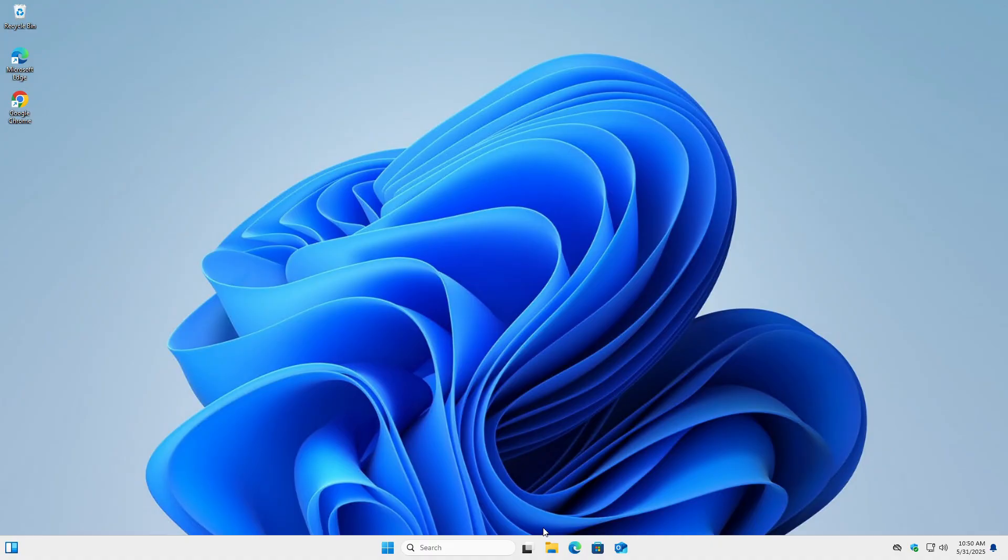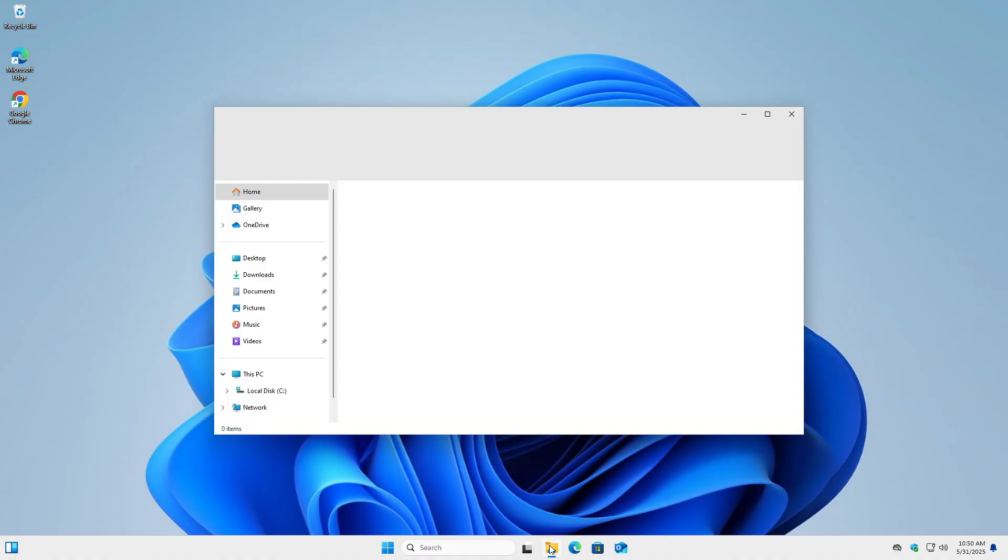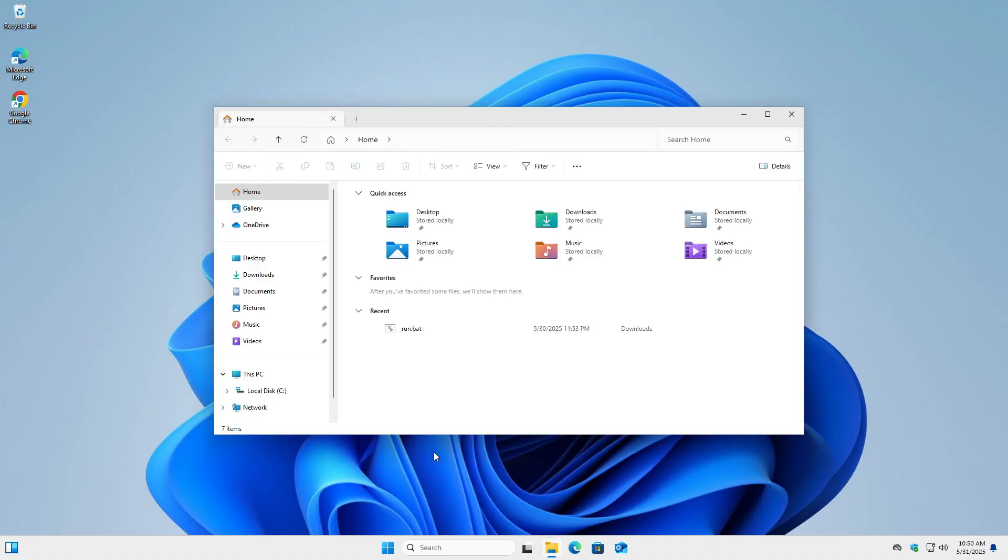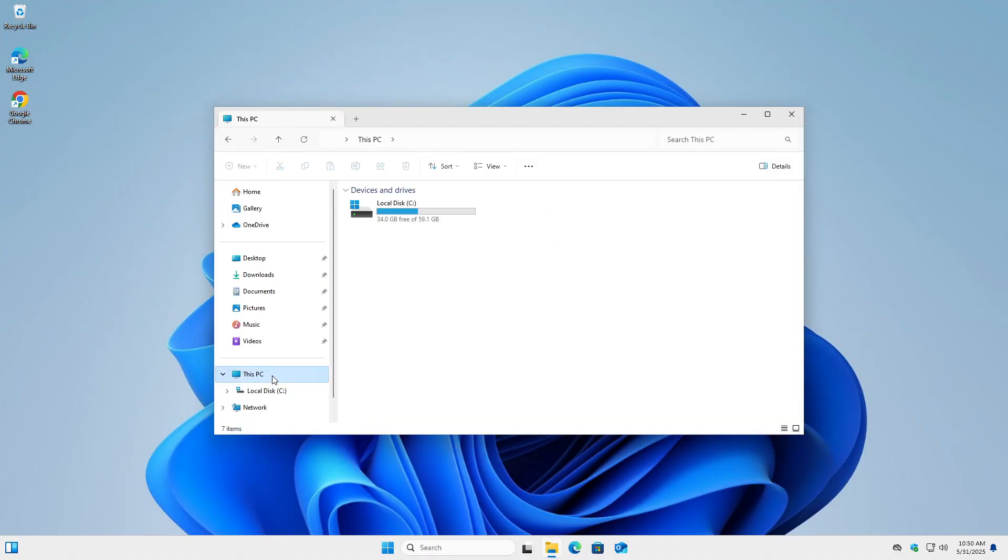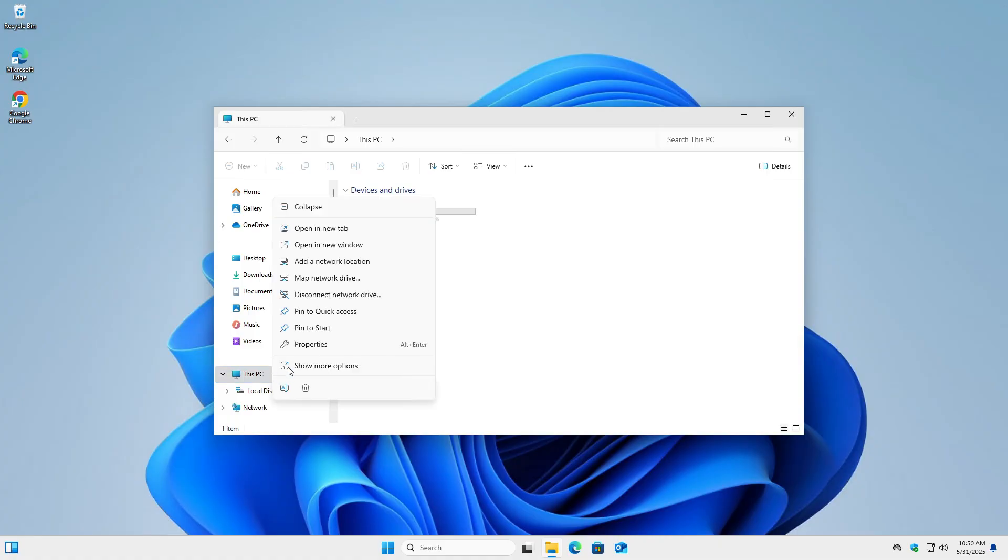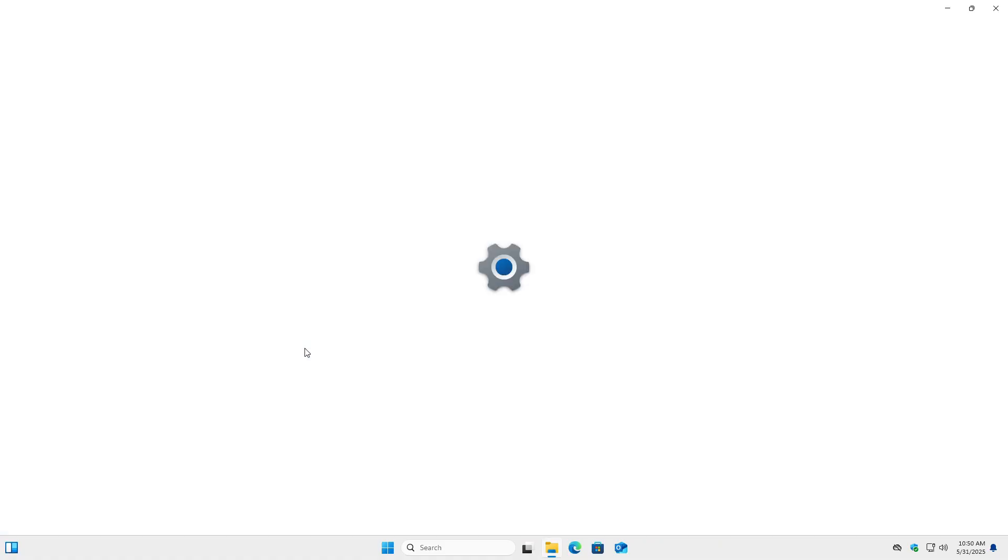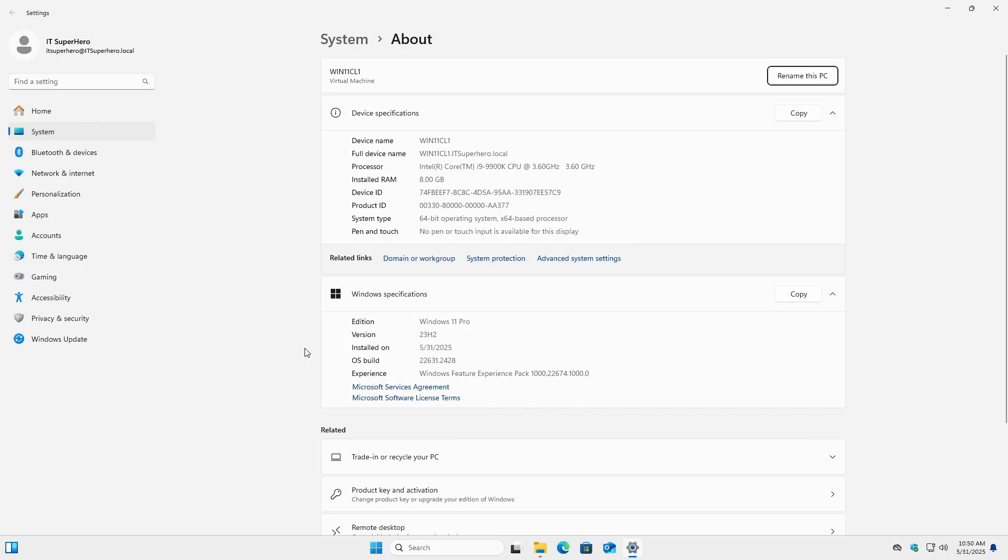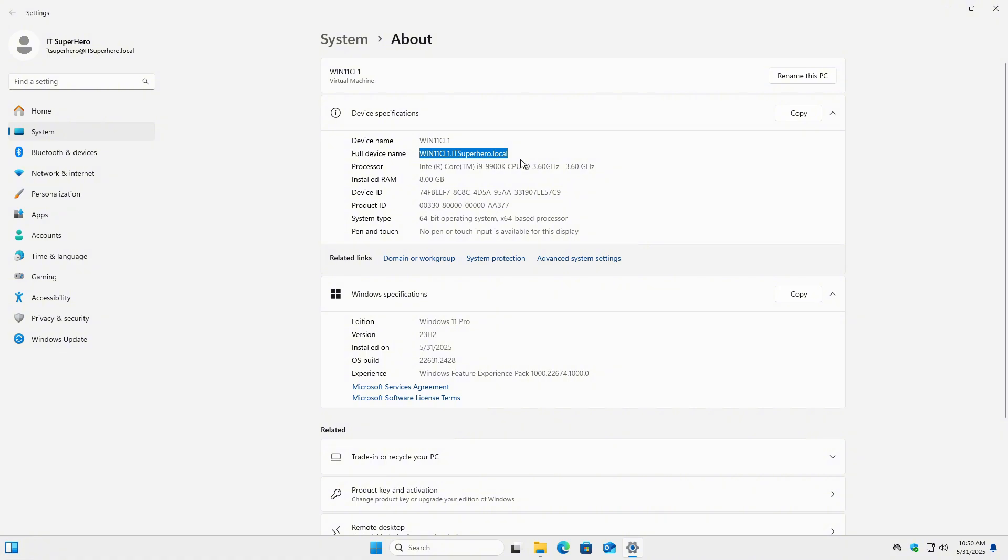Today, I'm working on a Windows 11 Pro client machine that's joined to a domain and managed centrally by a domain controller. This kind of setup is typical in environments like schools, offices, or medium-sized businesses, where IT administrators enforce centralized control over user permissions, security policies, and software installations.